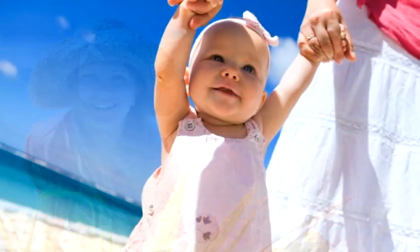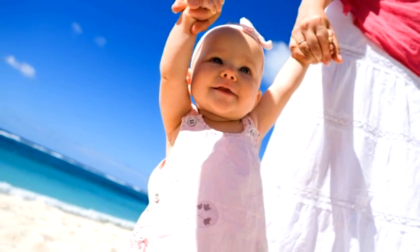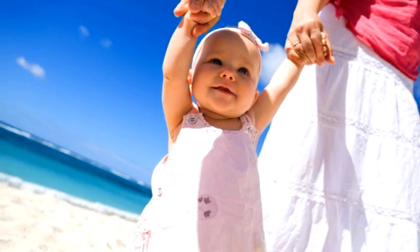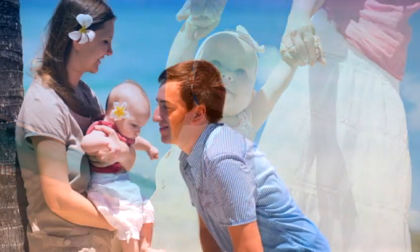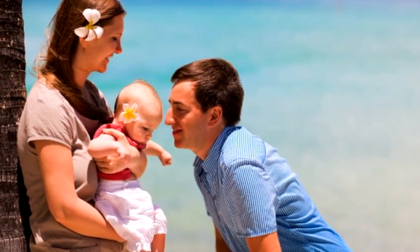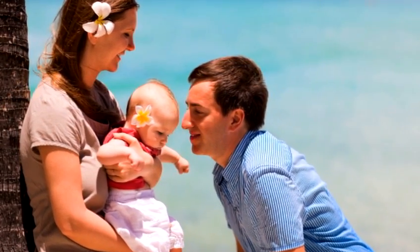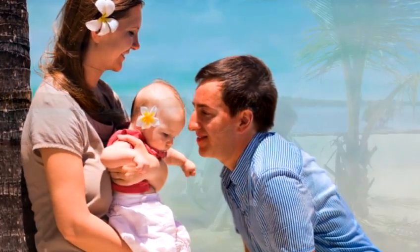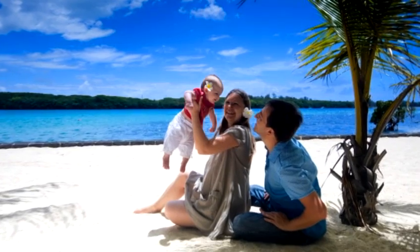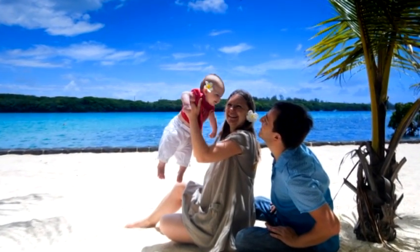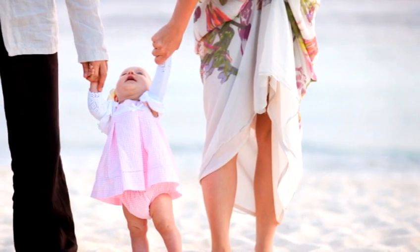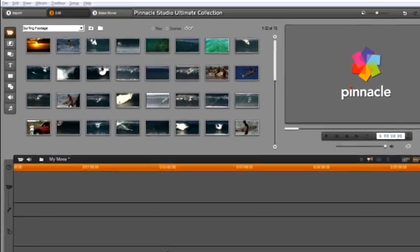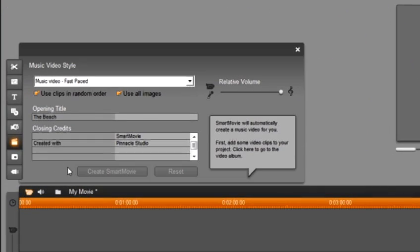Remember you can now go to make movie and deliver your project to the web, on a DVD or Blu-ray disc, or save it as a file to share with others. I want to show you how to make a music video too. We will move a little faster because you are all smart movie experts now. I want to start with a fresh timeline. Open smart movie and select music video fast paced. Remember to follow the smart movie instructions.